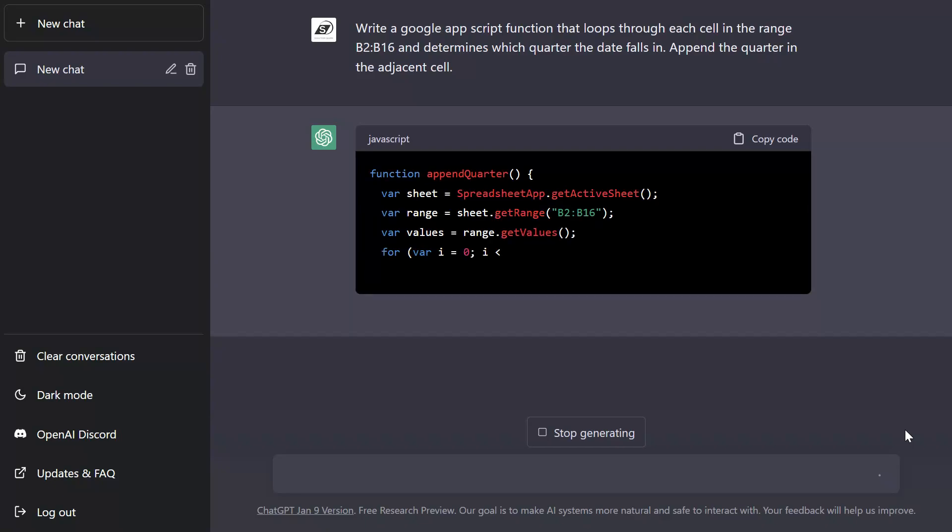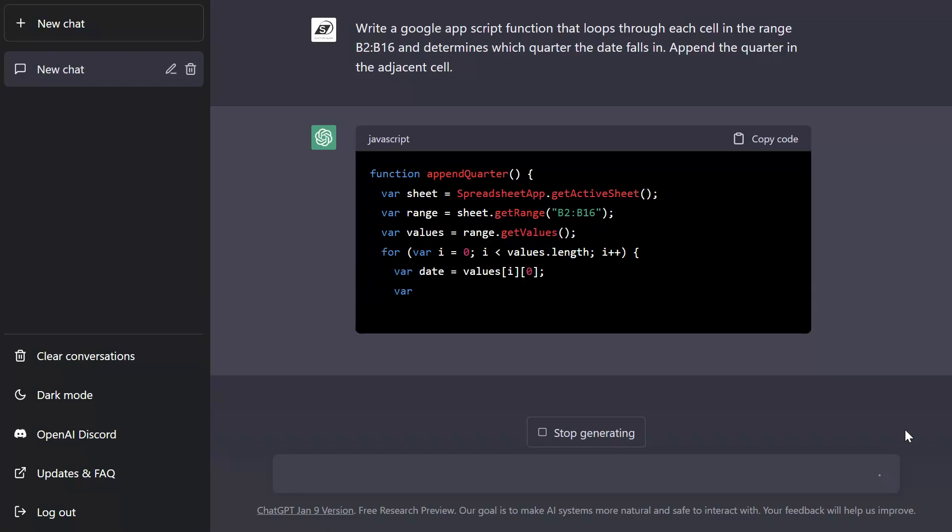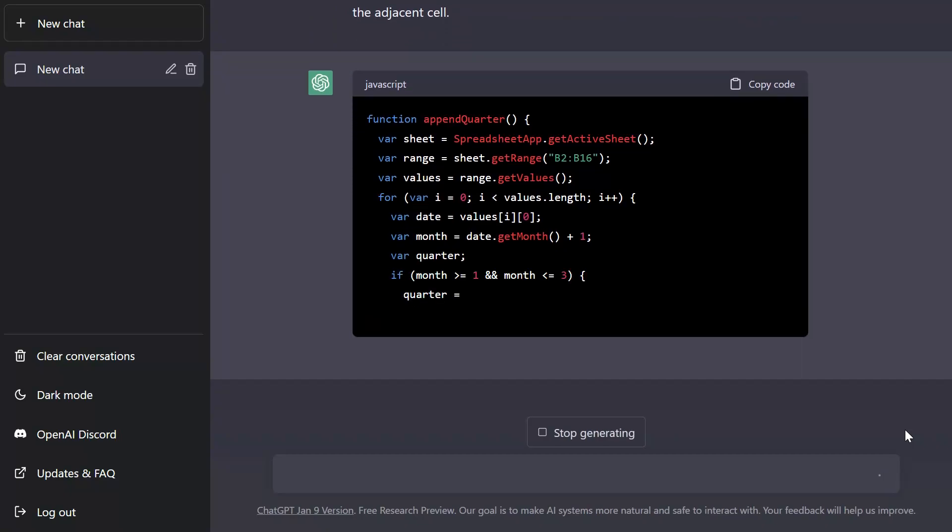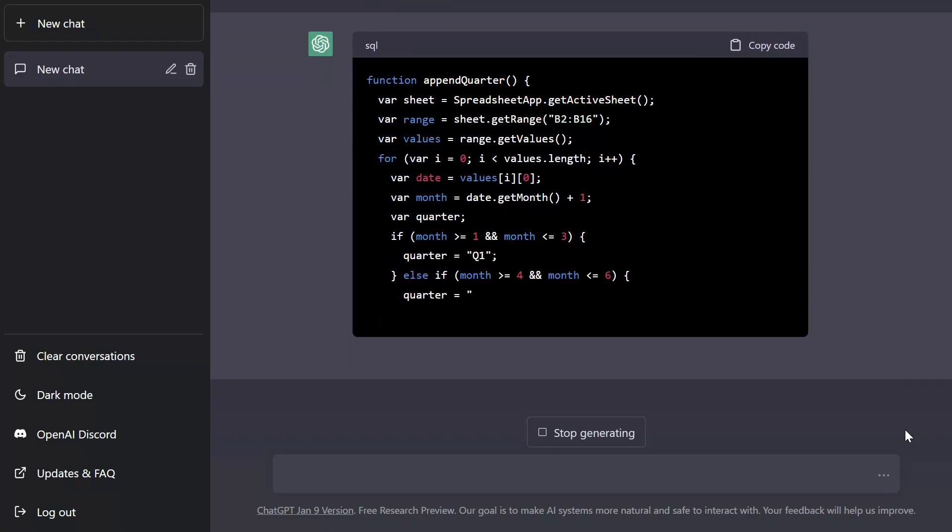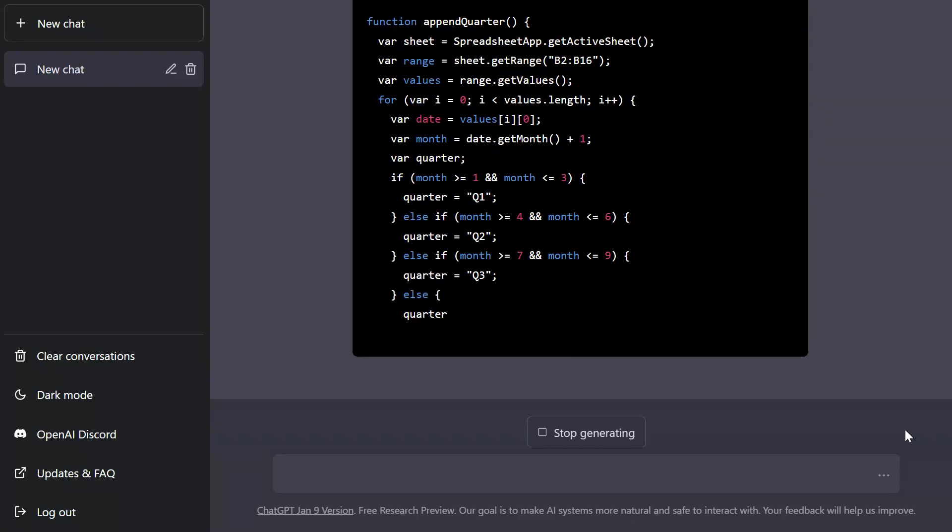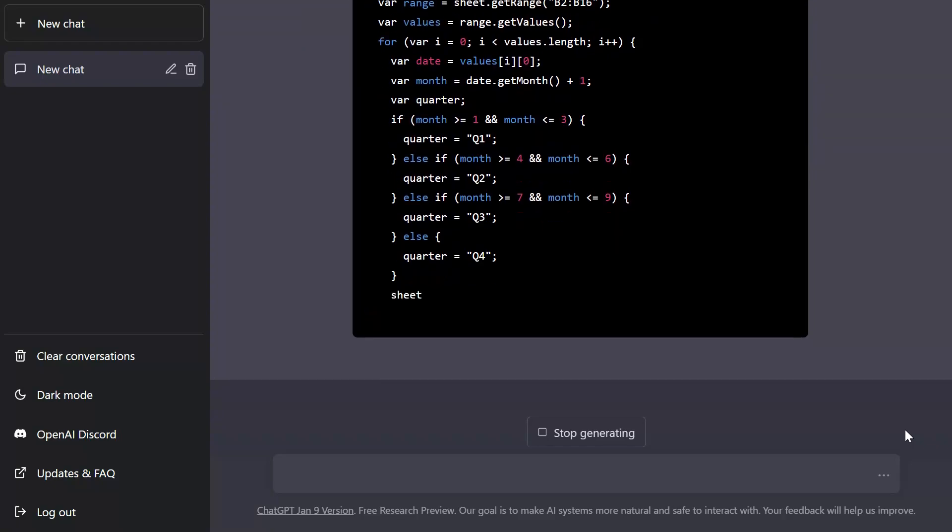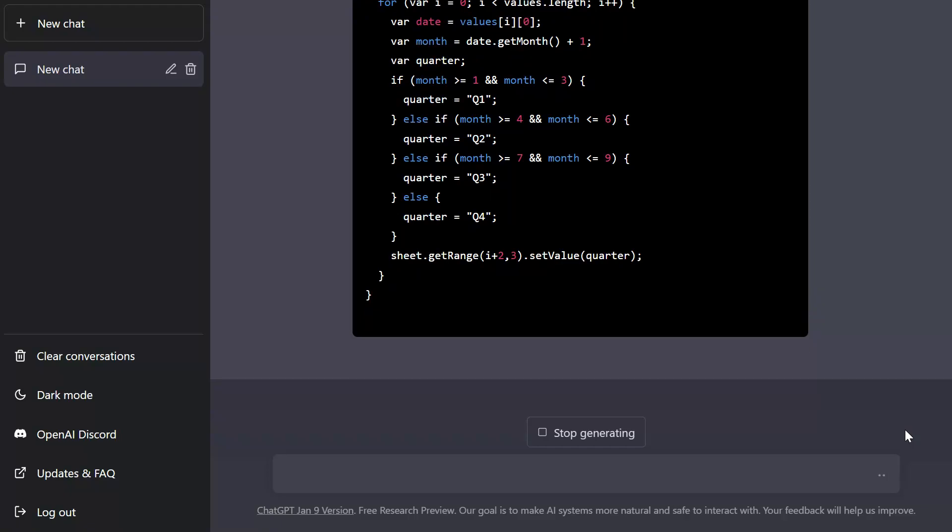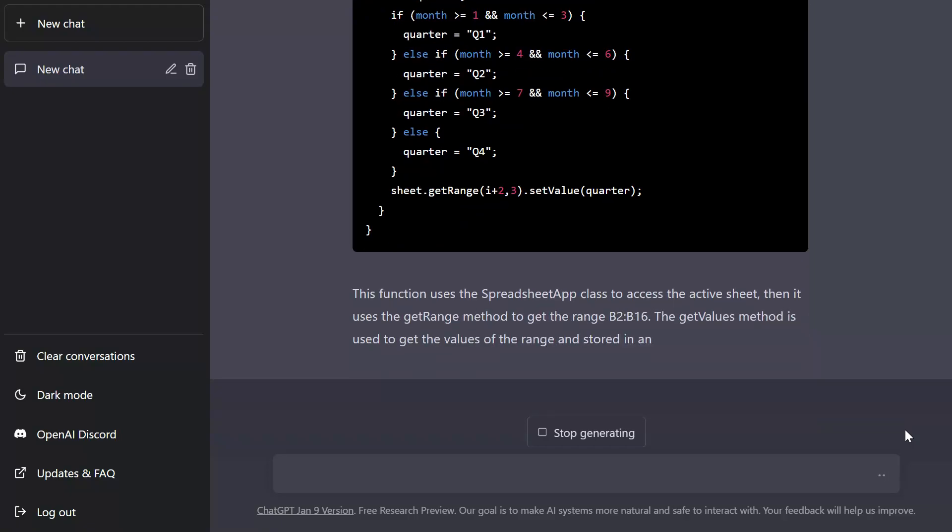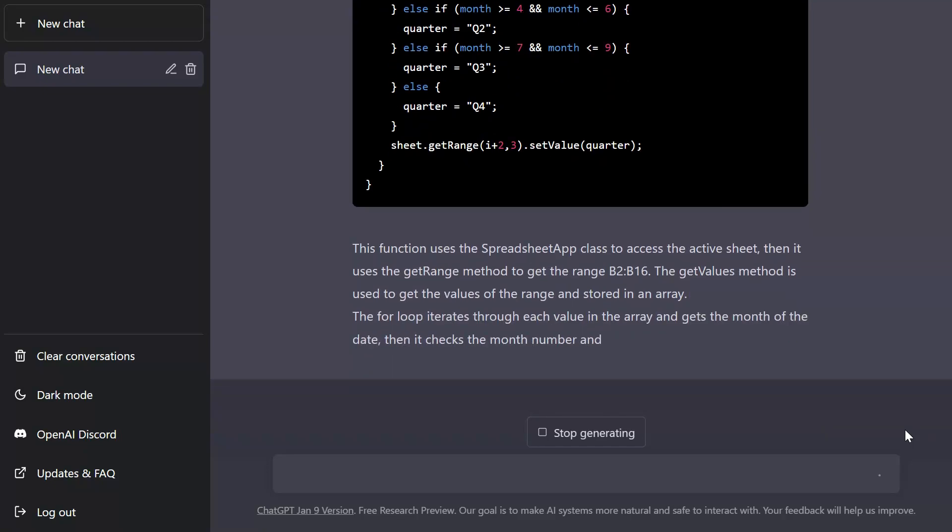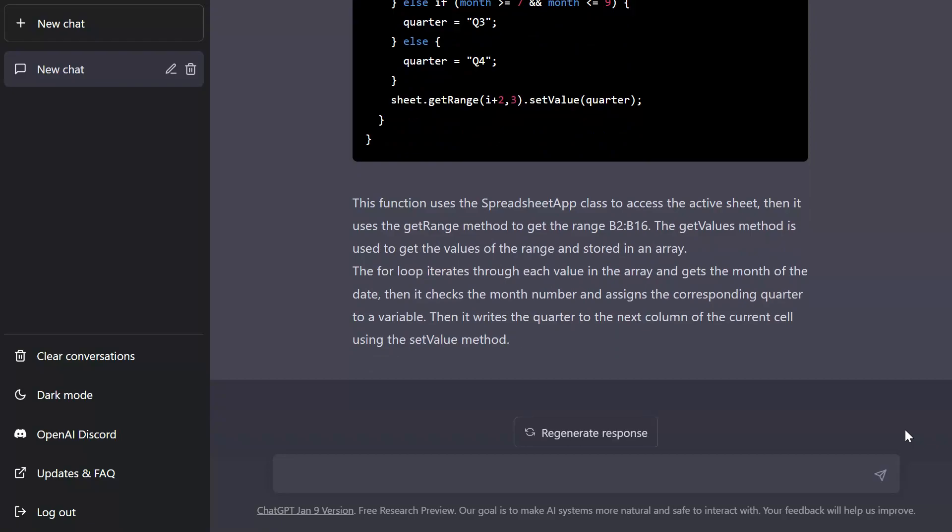And you can see here that ChatGPT is actually developing this script, this code in real time right in the window. And what's really awesome is that once it has completed the script or the code it's actually going to provide a bit of an explanation. And you can see here that explanation is being typed on the screen that walks you through the logic behind this particular piece of code or this function.